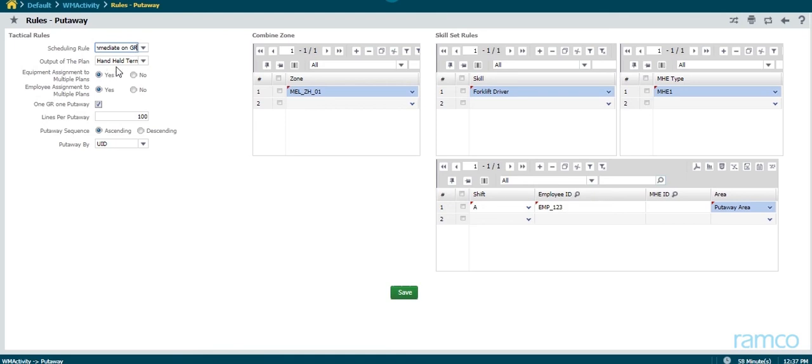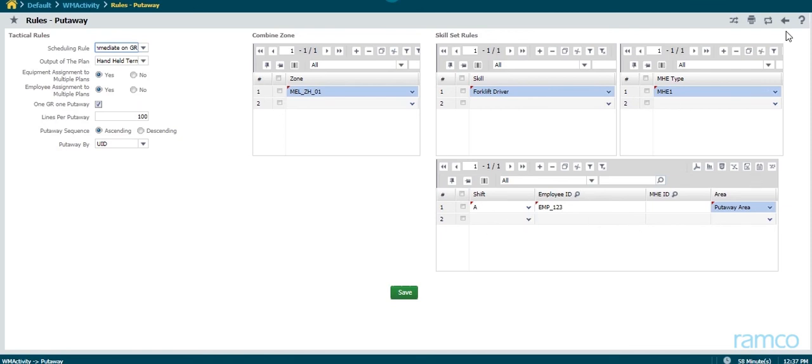Let us take a look at some of these rules for the put-away operation. The rules are broadly classified into tactical rules, zone combination rules, skill set rules, and shift rules.